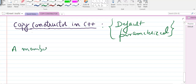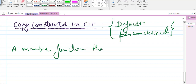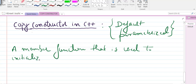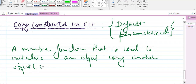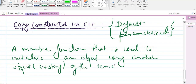The copy constructor is a member function that is used to initialize an object using another object — that is, an existing object of the same class. This condition is very important: both objects must belong to the same class.